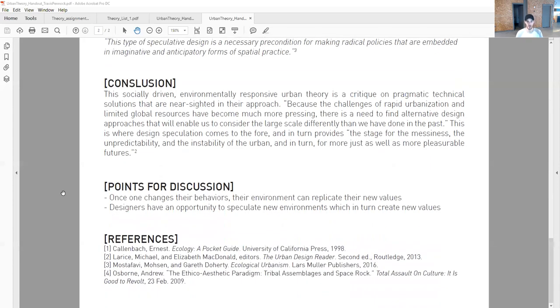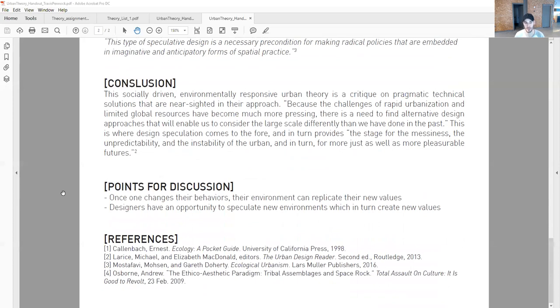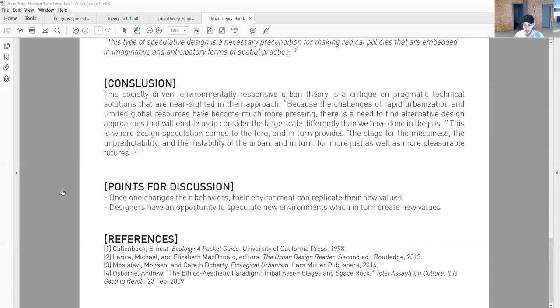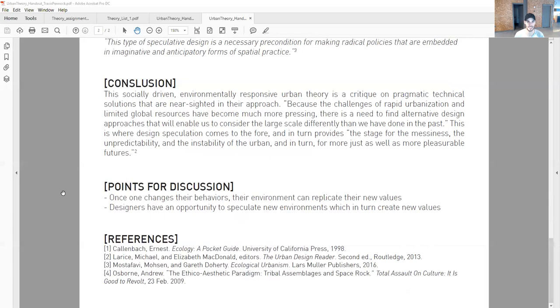That leads into points for discussion. Once one changes their behaviors, their environment can replicate their new values. How do we change behaviors to reflect better values, which then translate to the physical? Or do designers have an opportunity to speculate new environments, which in turn create new values? Does the social happen first, which sparks new physical environments? Or do designers create physical environments, which then create new values? That's the issue I find with the text: who's the catalyst here? That is the overarching topic.